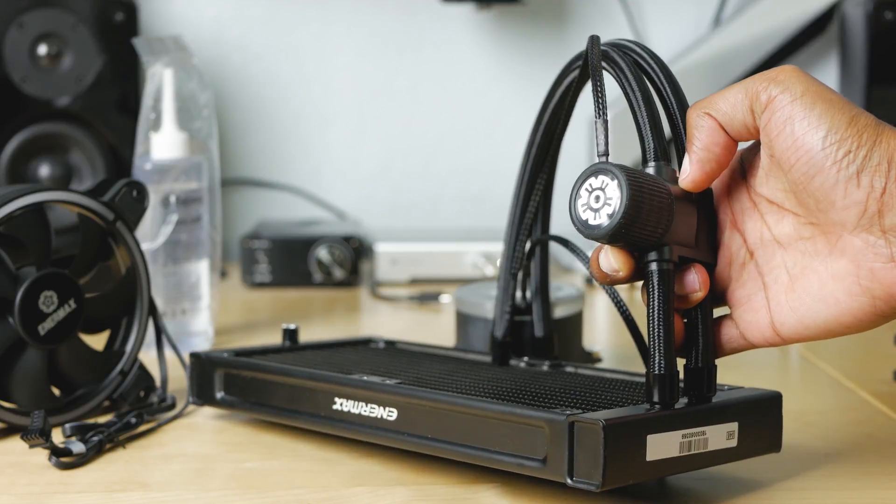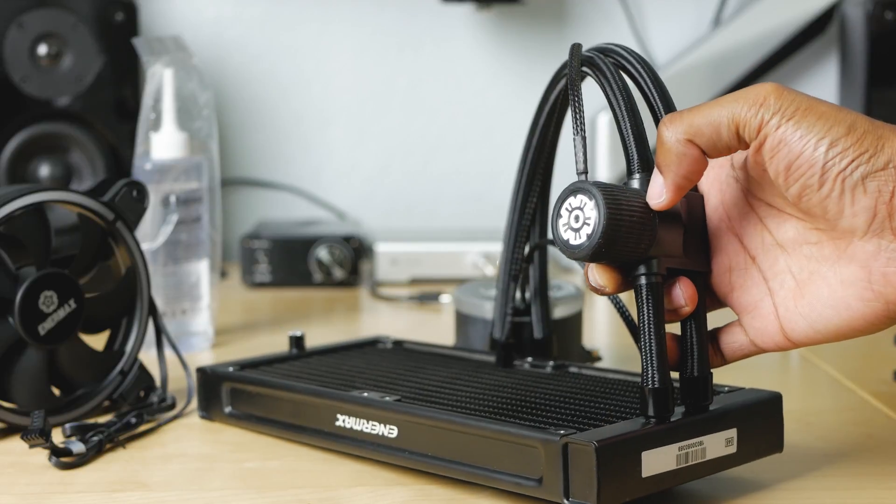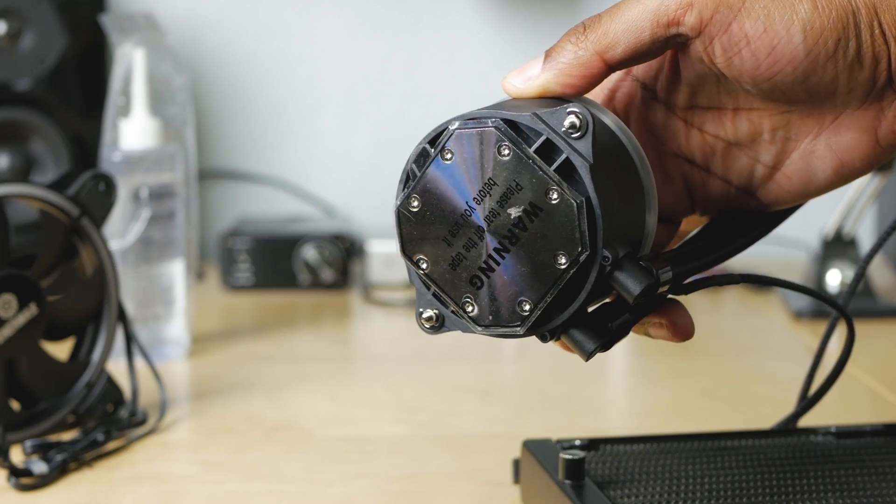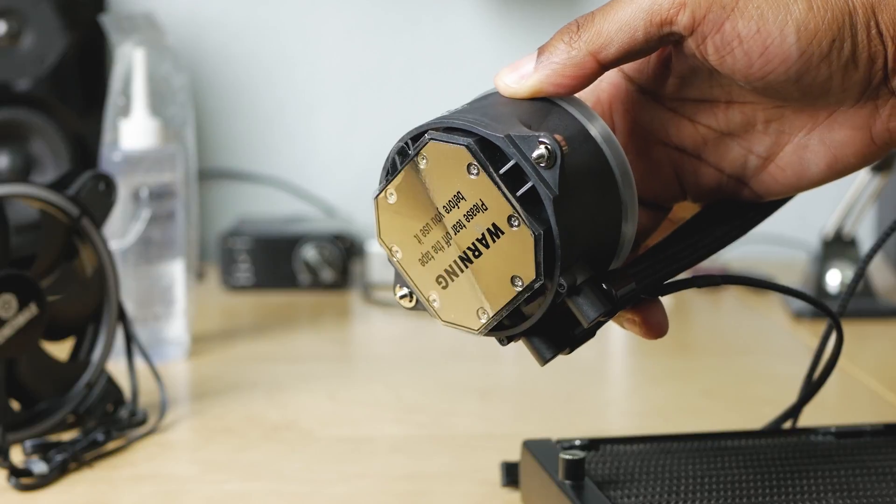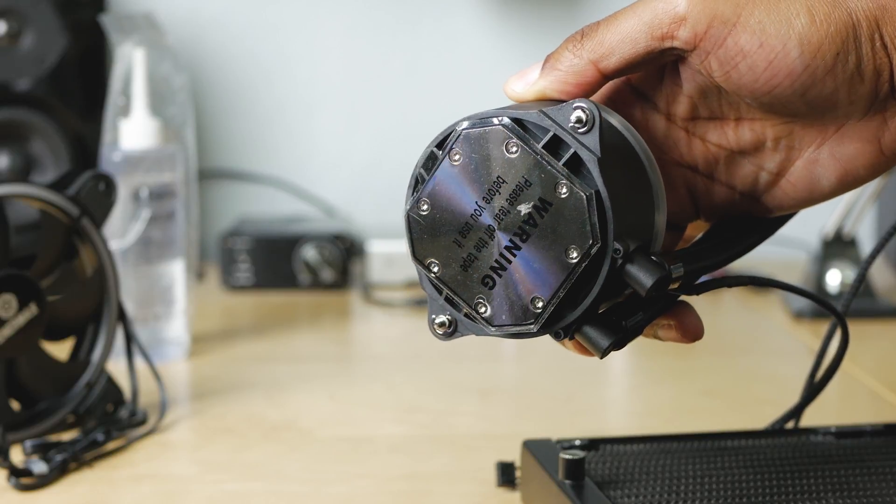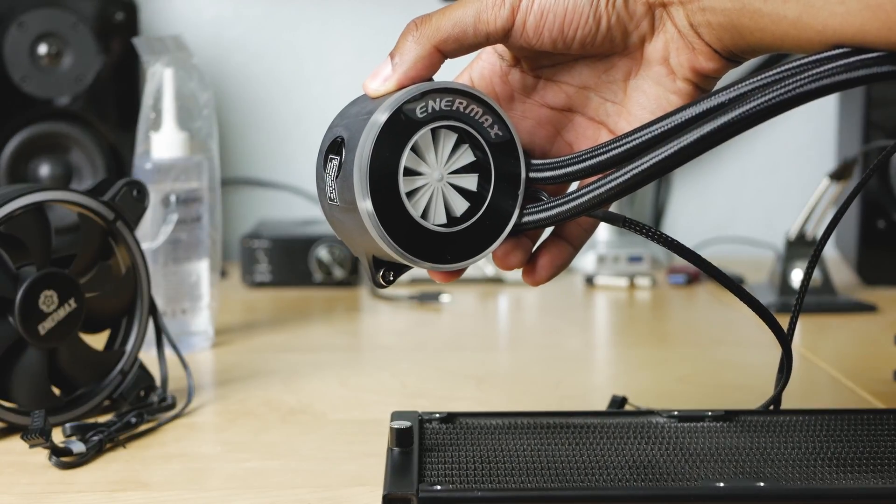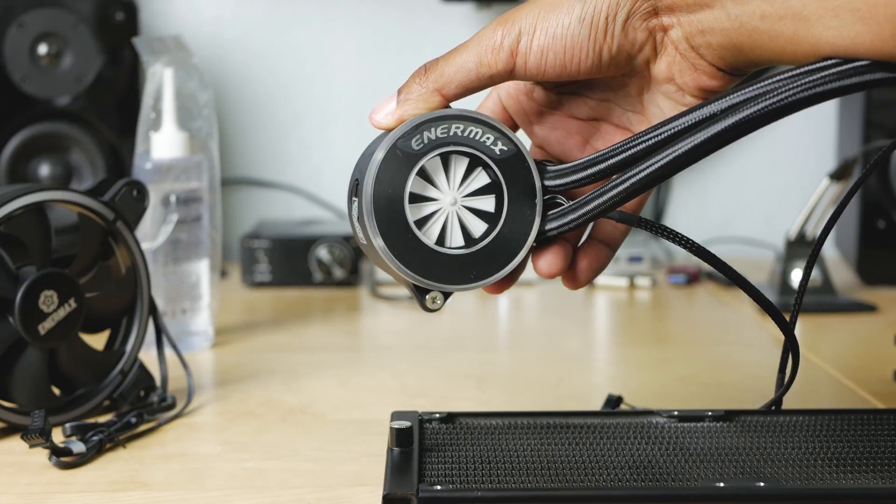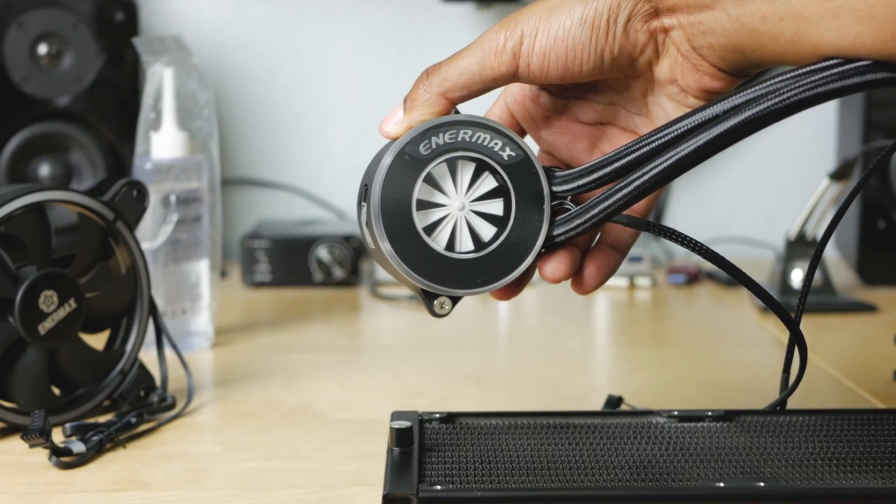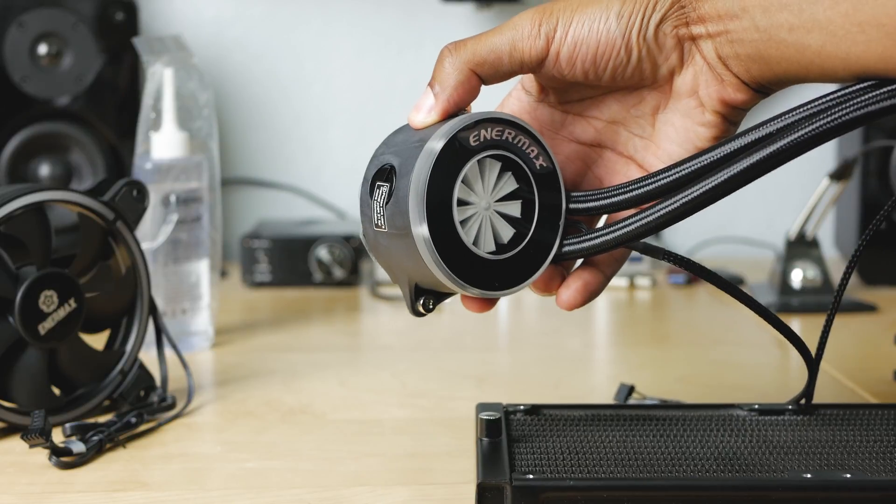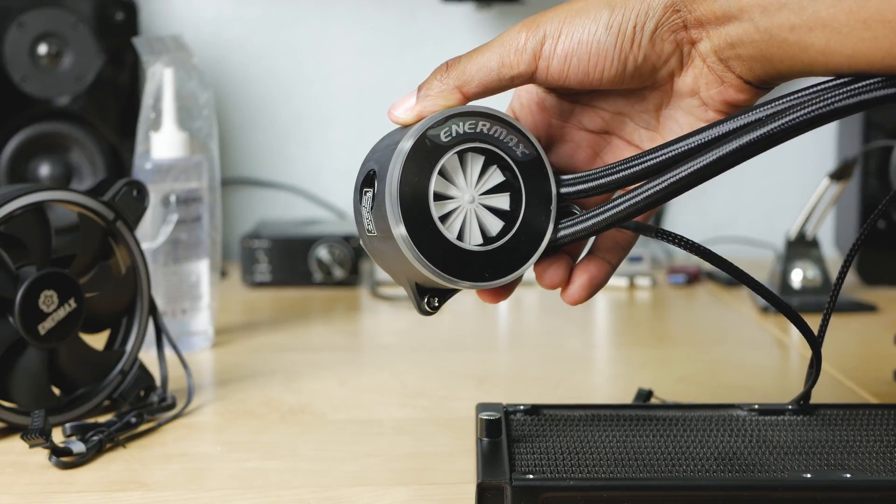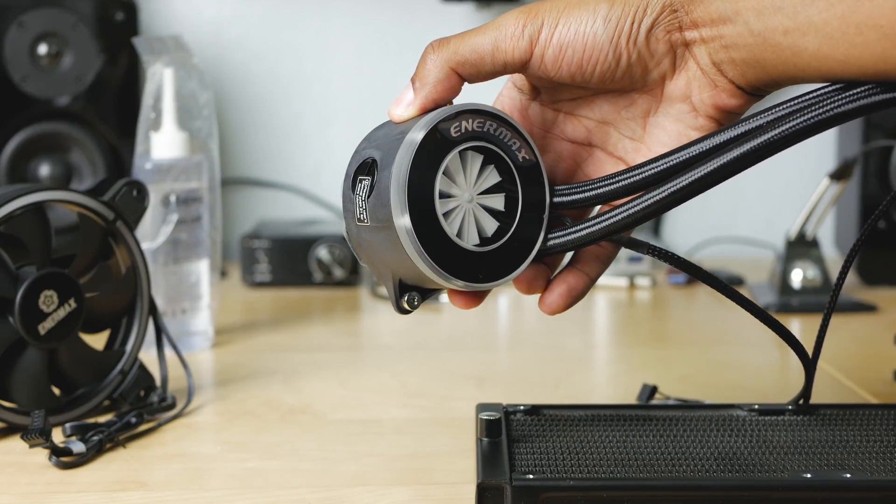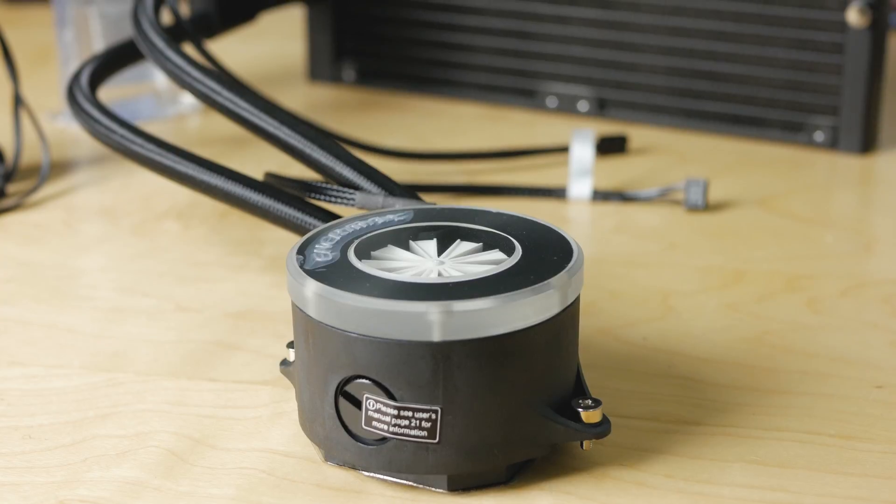We've got a copper-based CPU block with nickel coating on the bottom. This actually looks kind of cool, at least from an aesthetic standpoint. You've got a flow indicator in the middle, so when liquid is going through that thing, it's going to spin round and round and round, which is something that you'll probably just stare at for a pretty long time.